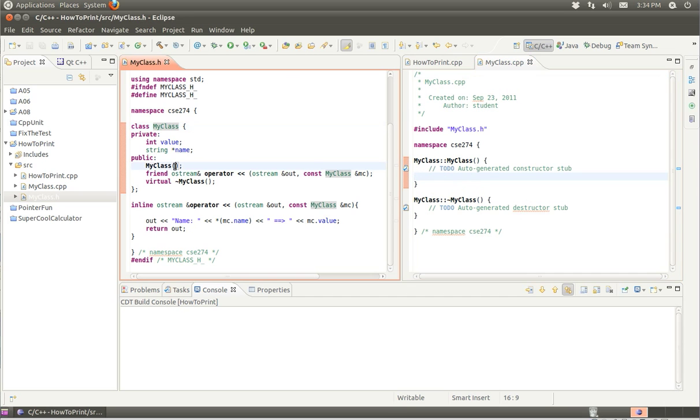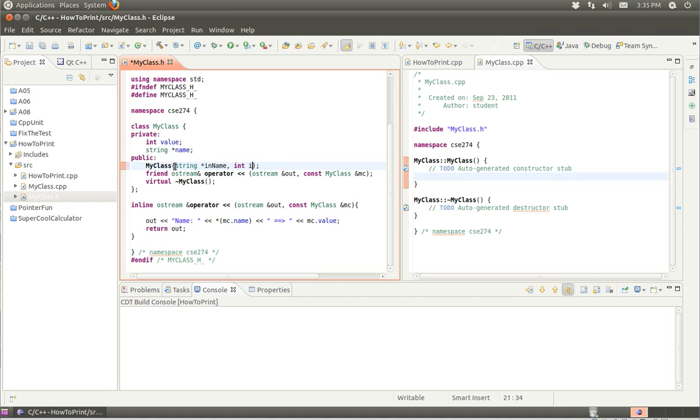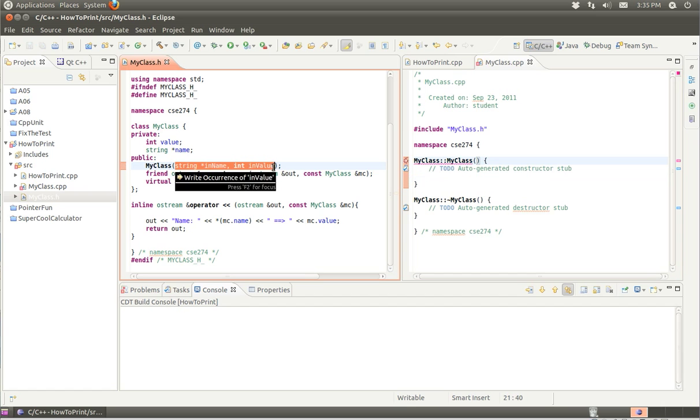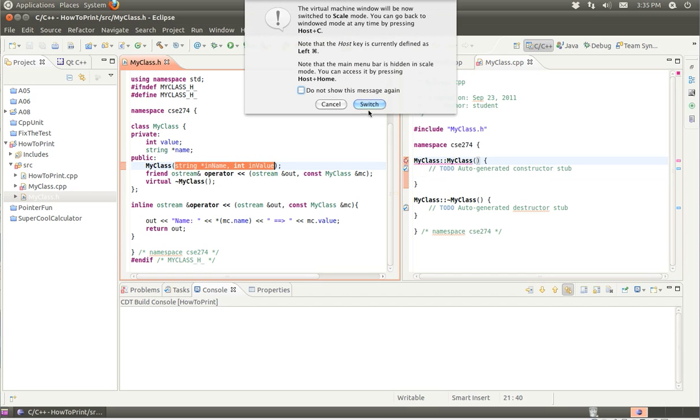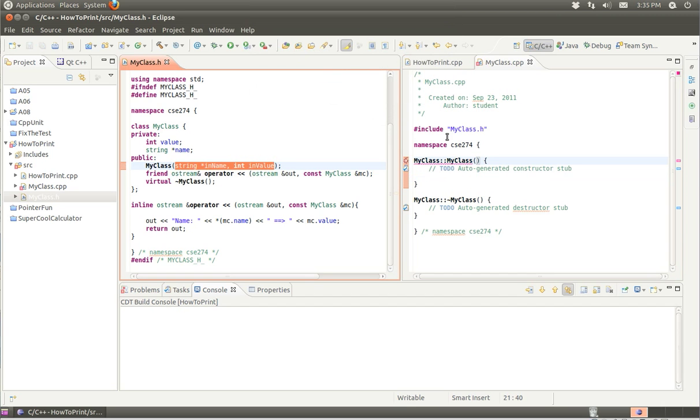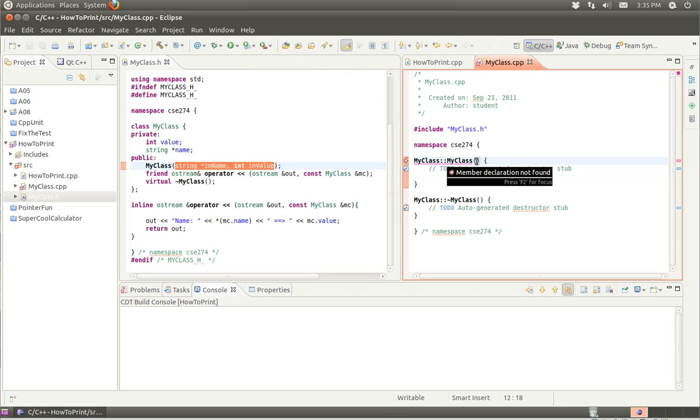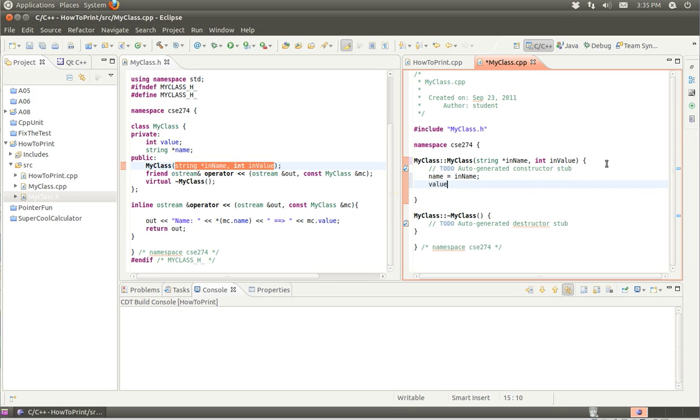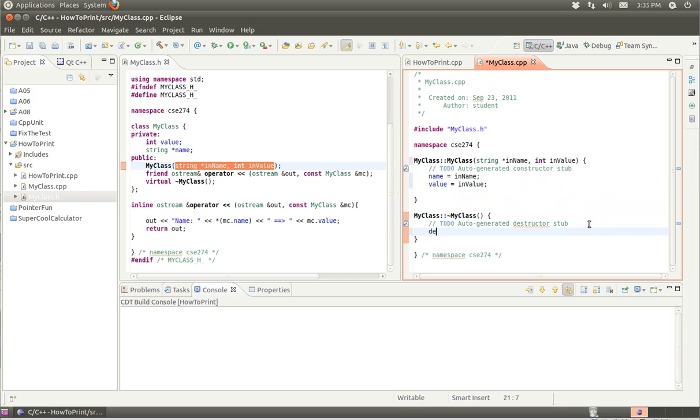We need to change the parameters here. So string inName, int inValue. I'll make the same change here. I'm going to set name equal to inName and value equal to inValue. And with the destructor, I need to delete name. That's my entire class.